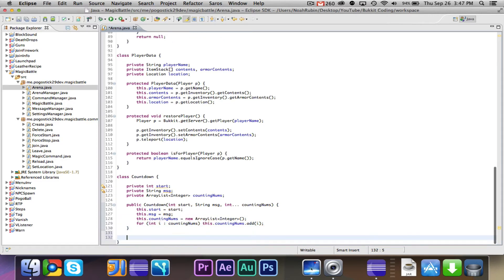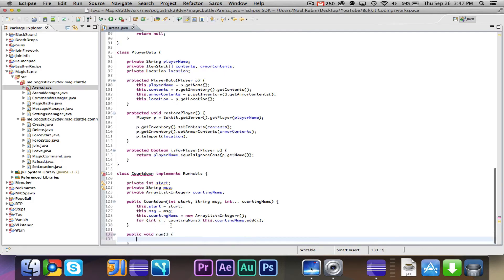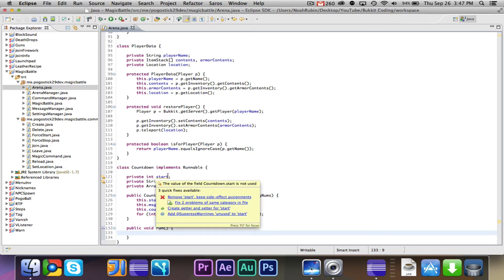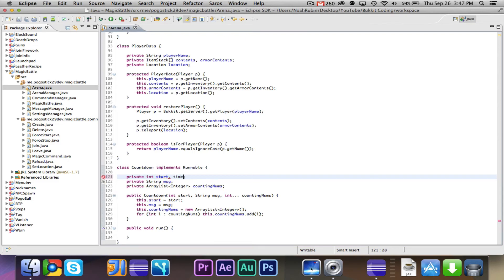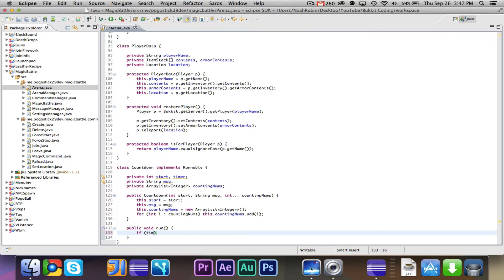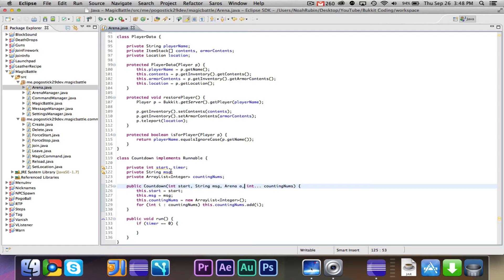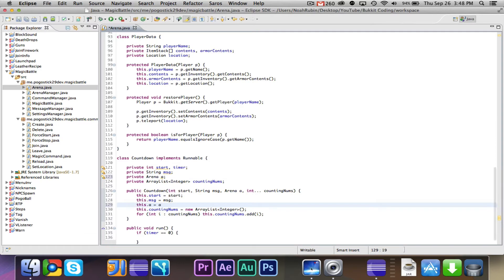So now we are, and actually I think that what we're going to do is we're going to have this implements runnable, and then we're going to have our public void runnable. We need our int start, we need our start and our timer, we'll call it. We also need, excuse me for one second, we need our int start, we need our start and our timer.